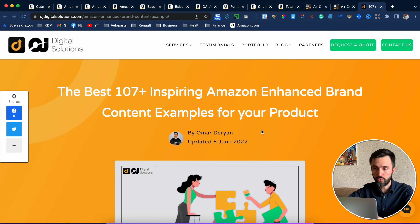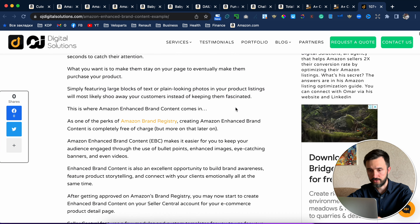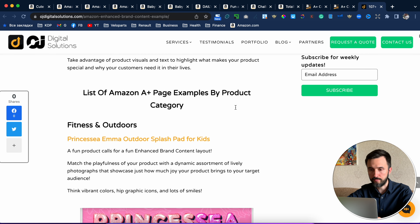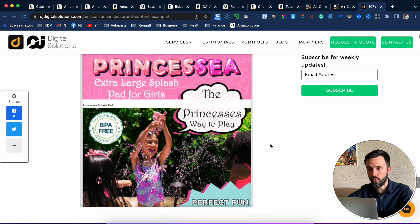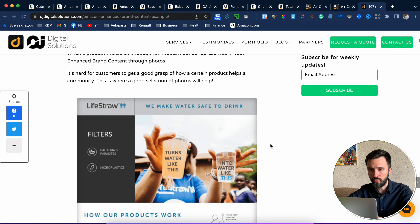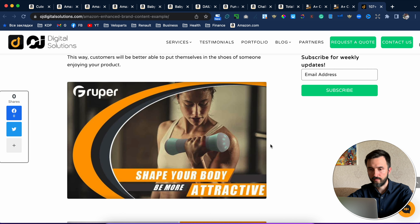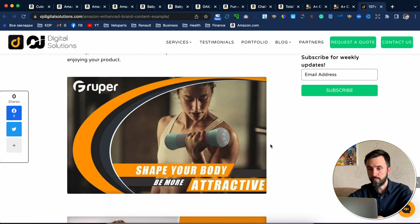To inspire you, I want to show you more interesting examples with A-plus content. I have found an interesting article with more than 107 examples. This article was made by Omar Darian and you can find more than 107 examples with A-plus content there. You can pick up some ideas and transform them into your KDP variant. There are plenty of examples, and I will leave the link below this video.